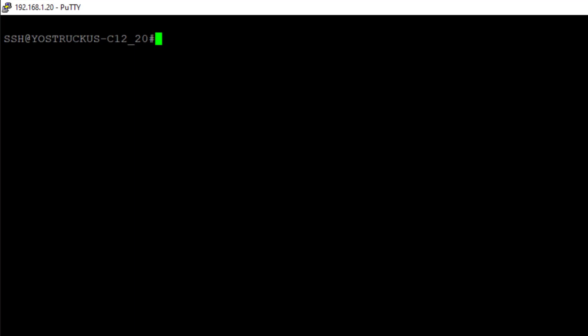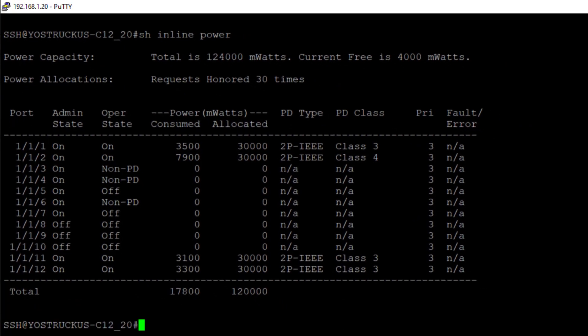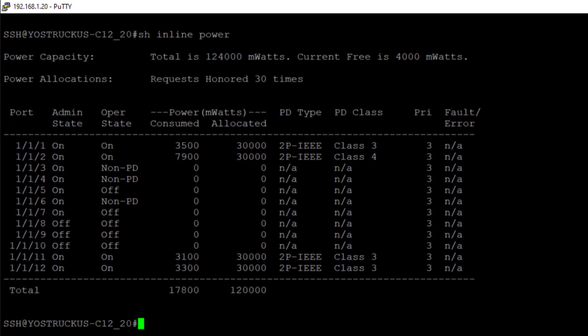The first command that we're going to look at is going to be the show inline power command. So we're going to execute that, and we can immediately see a whole bunch of information, like an overview of all the PoE on this particular switch.